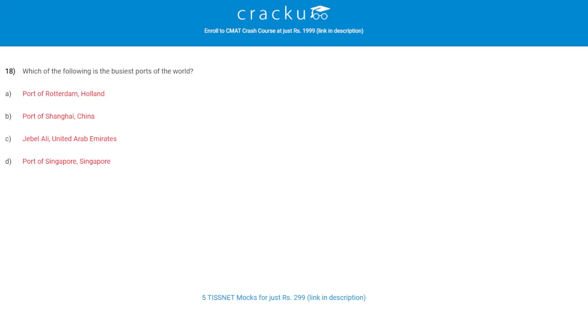Let's check the next question. Which of the following is the busiest port of the world? The correct answer is B, Port of Shanghai, China.